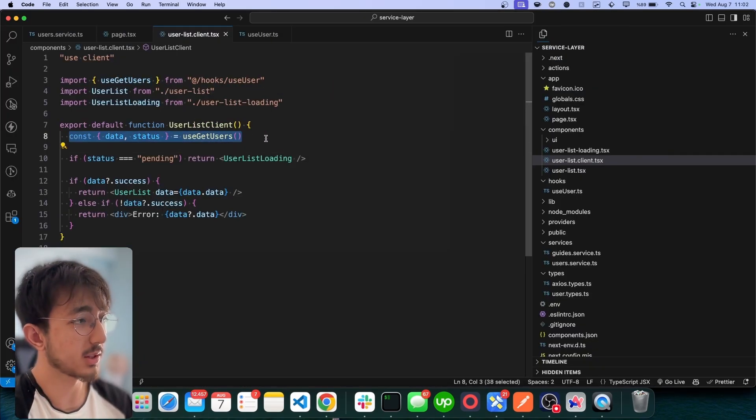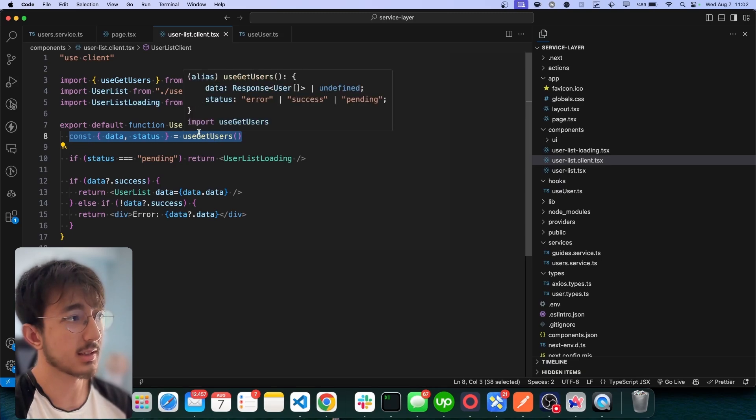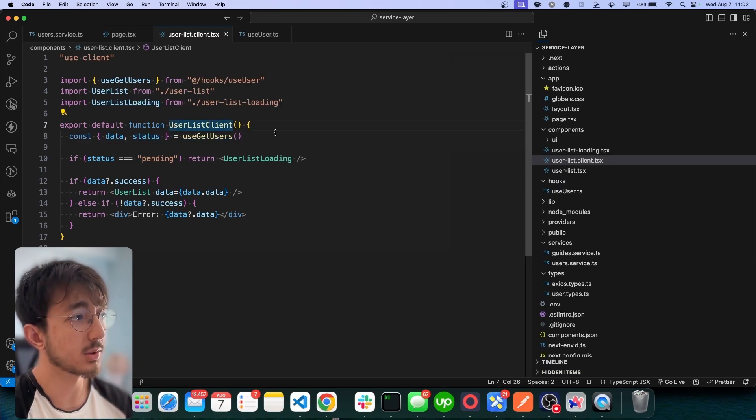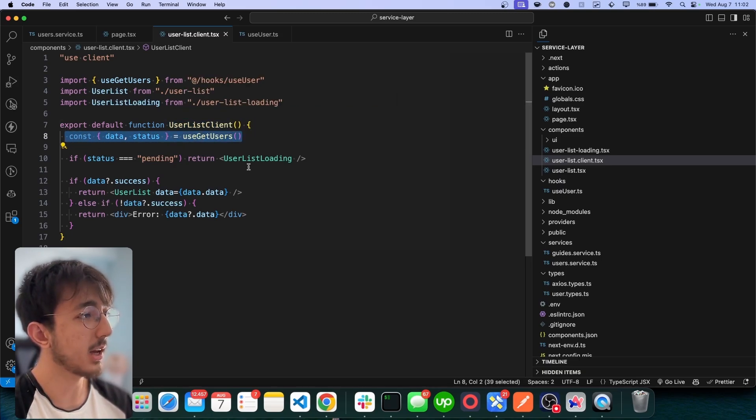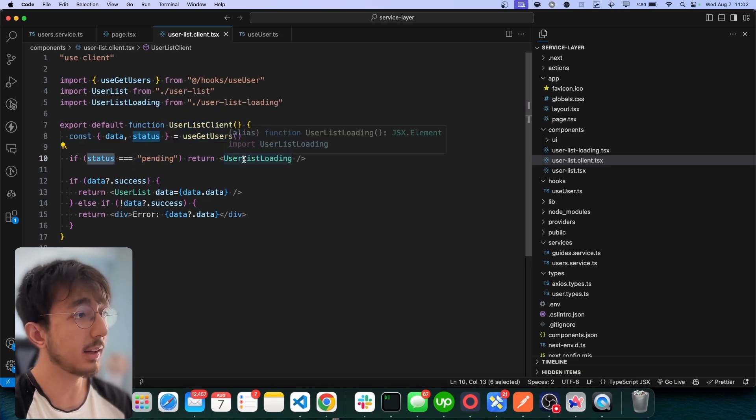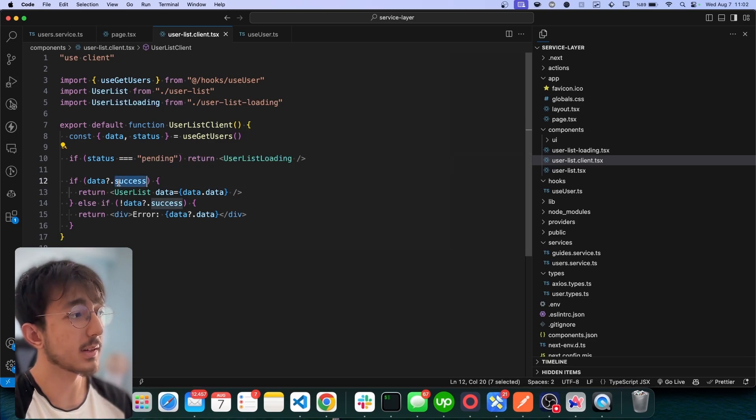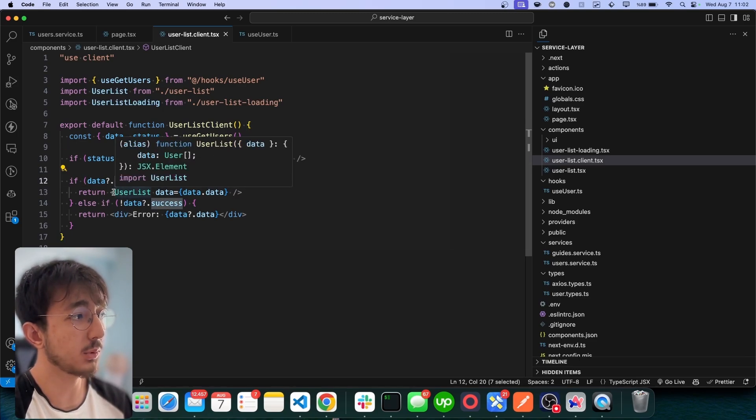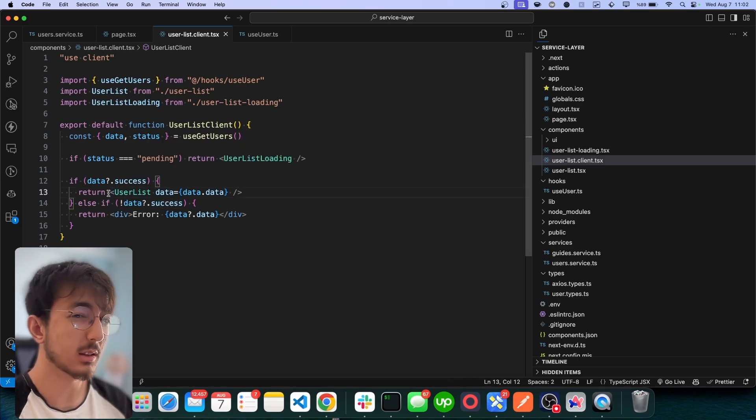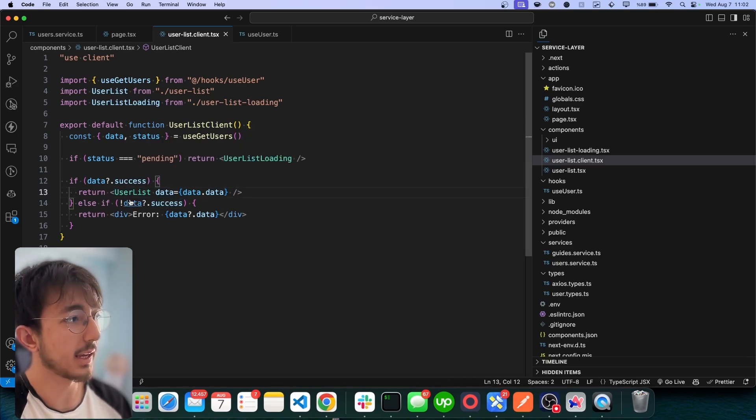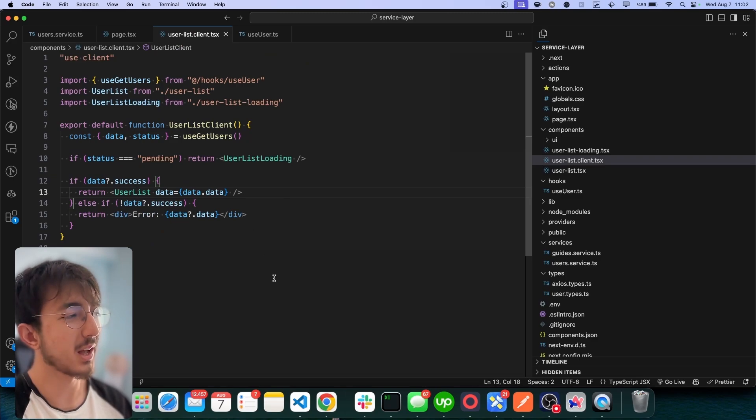I just wanted to say it separates the concerns. You see, we get the data and if status is pending, we just render the loading part. And if it's successful, we render the actual data. It's just awesome.